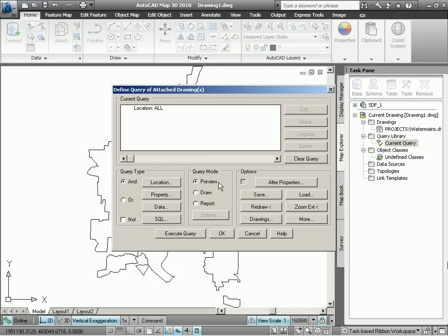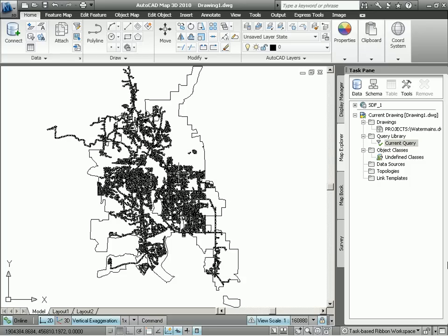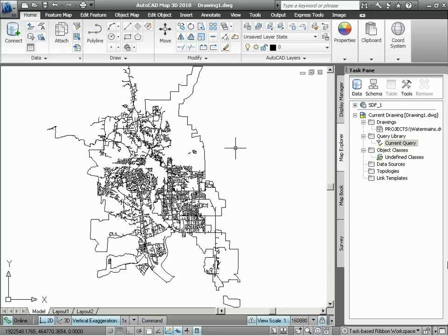We also have the option of specifying a query mode. I've currently got the preview query mode selected, but we also have the ability to draw and report. Now the preview query mode is a quick way of retrieving the entities in our drawing. Notice how I drag my cursor across and you get that flickering. Well, that is a real indicator of the fact that we're in preview mode. Those entities are not actually part of the drawing.